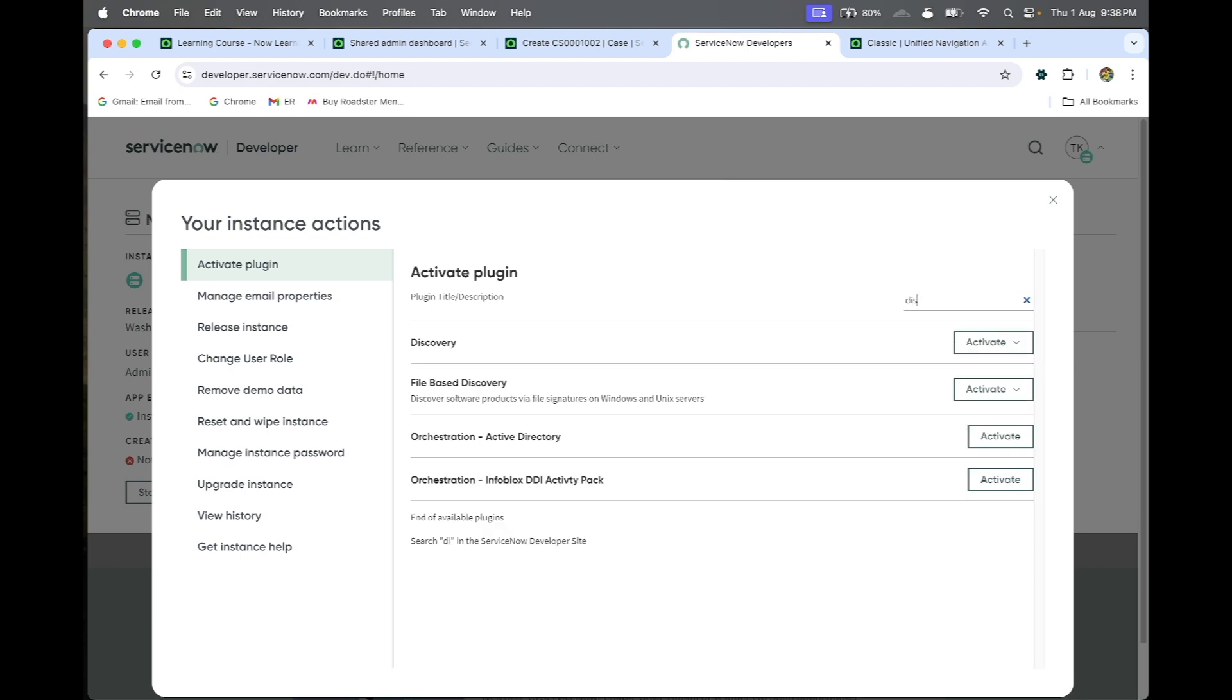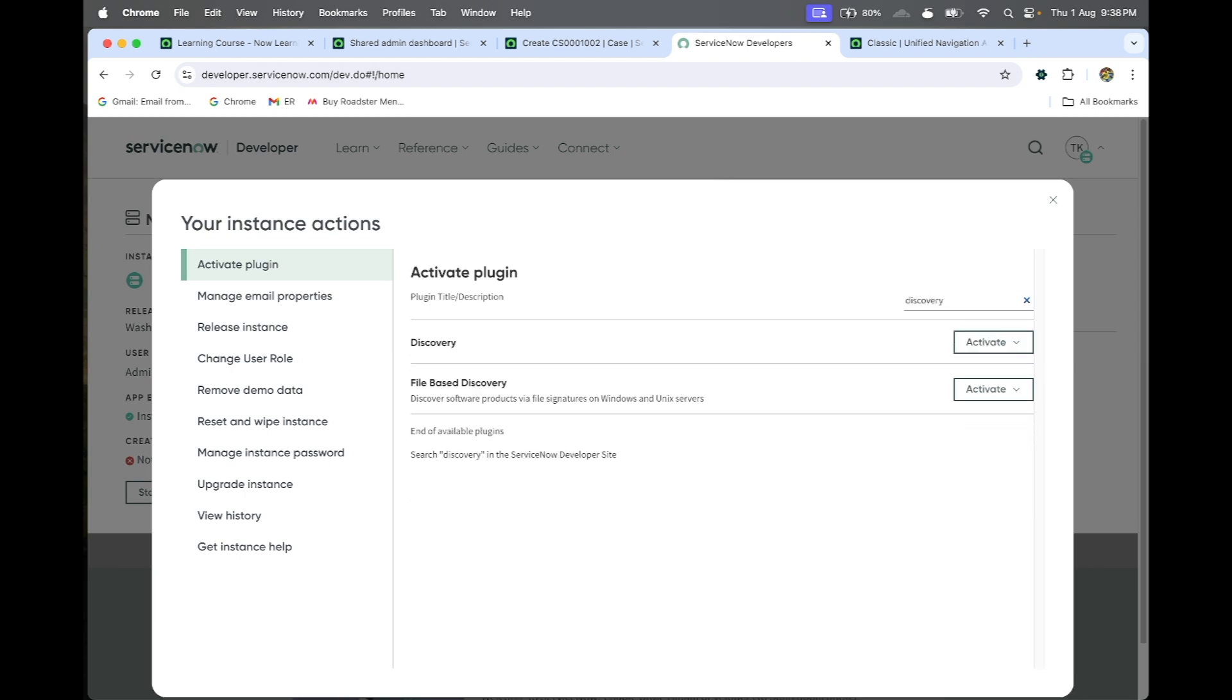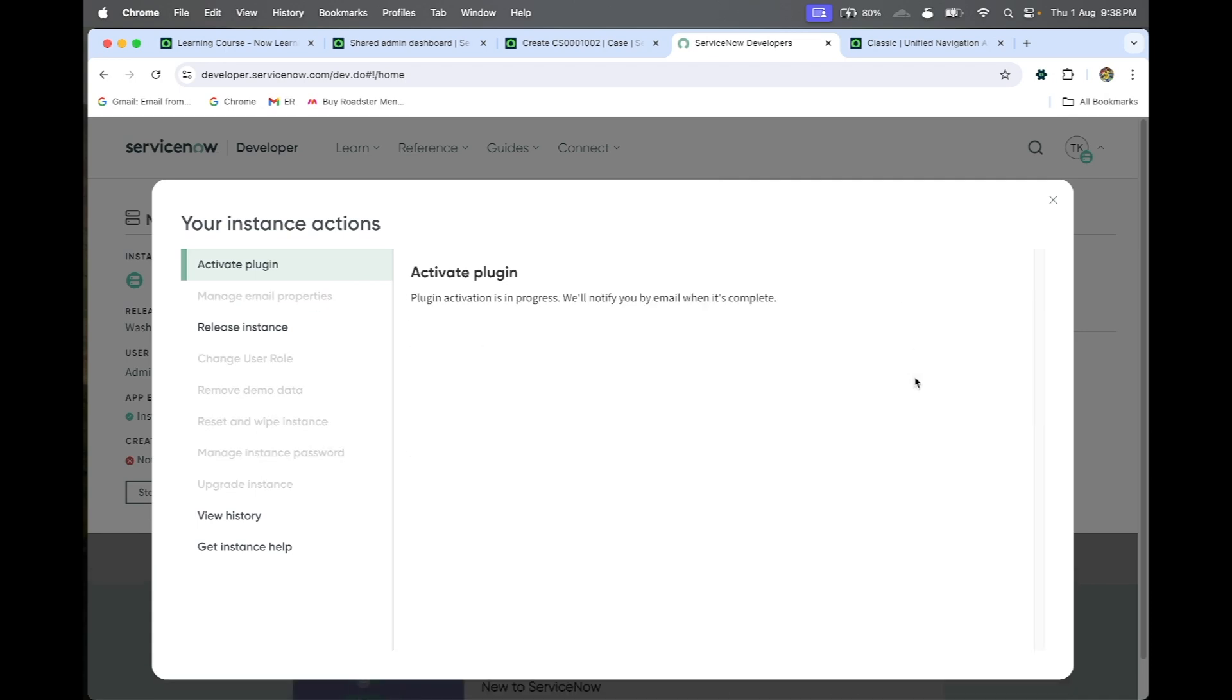Discovery. If you type discovery, the first one is there. You can activate the plugin.